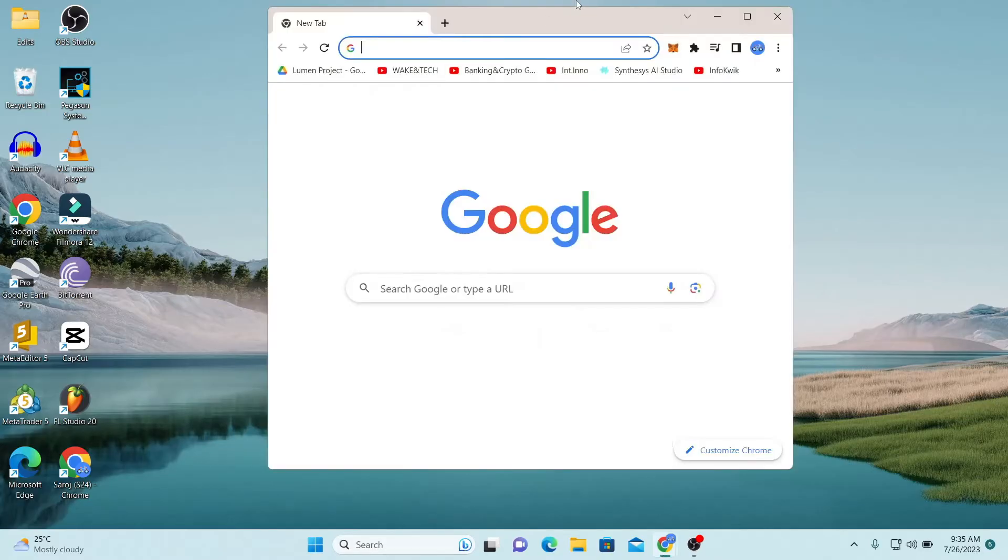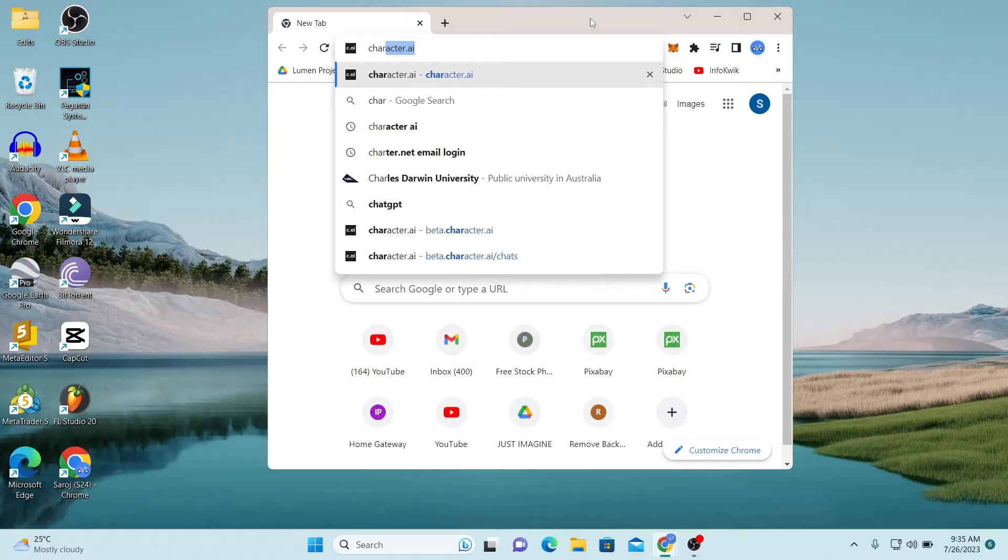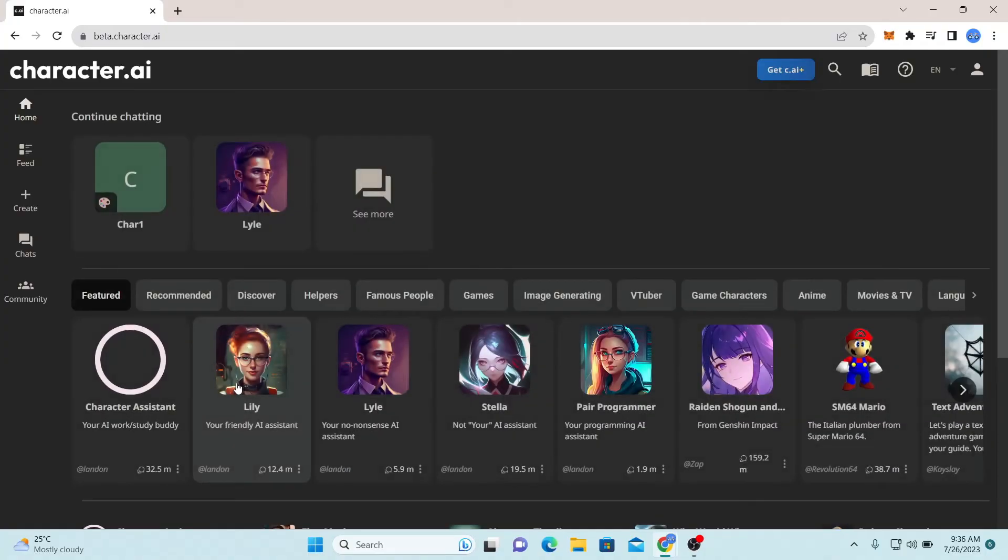First of all, open up your web browser and then in the address bar type in character.ai and press enter. You will be taken into the Character AI website.